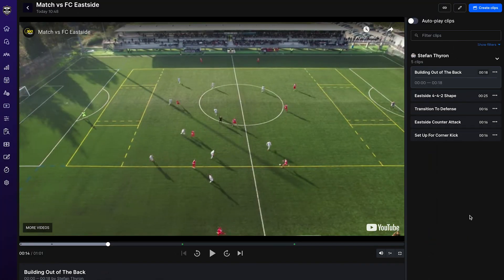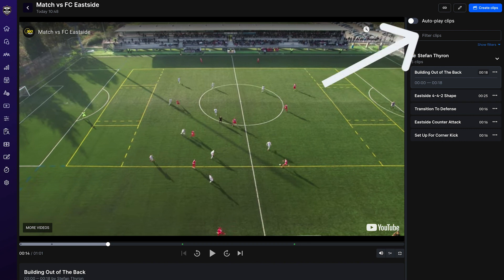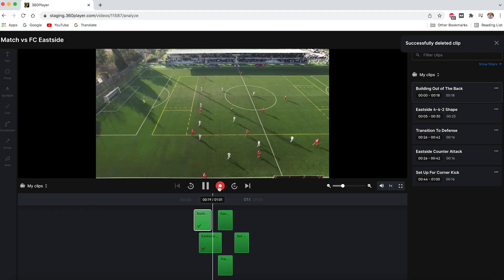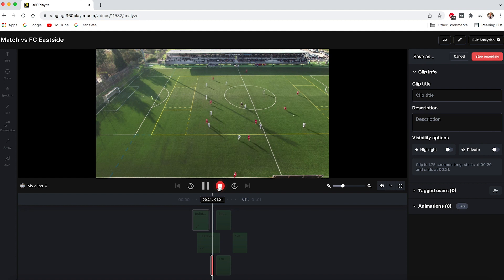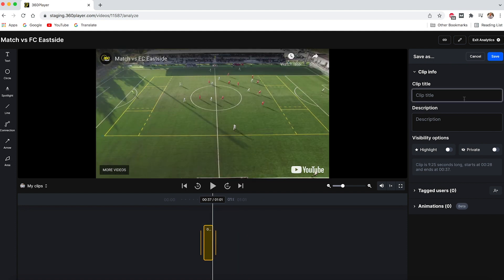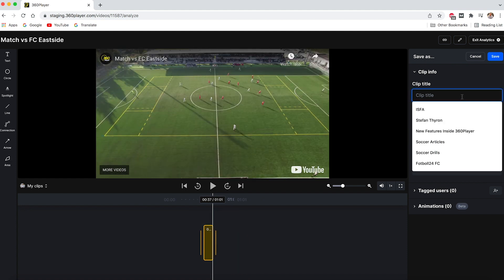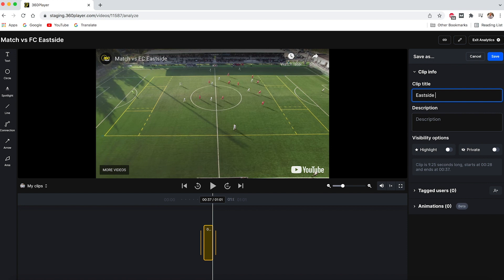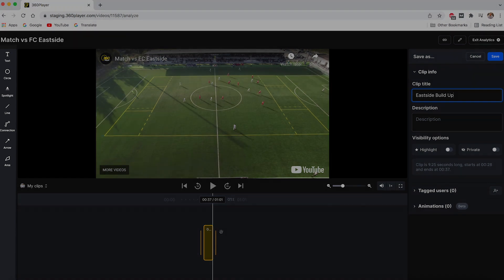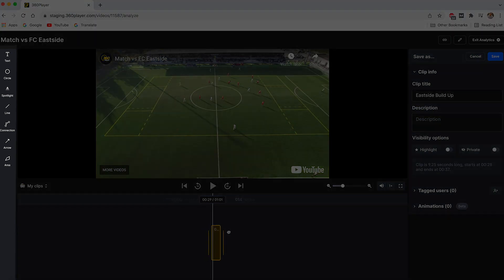Creating animations like these is easy. Just like before, when inside a video, you can create clips by pressing create clips, then pressing the record button to designate when the clip will start and stop. You can give your clip a name, description, and tag players. But now in addition, you'll also notice a panel on the side to add animations.